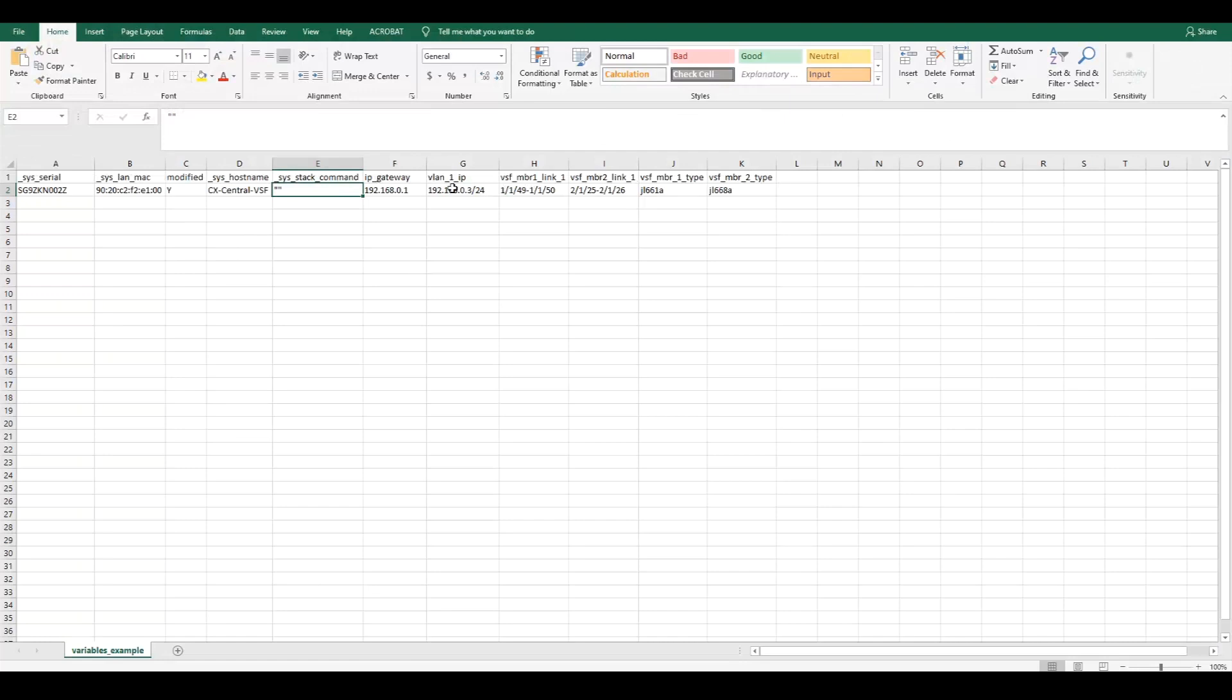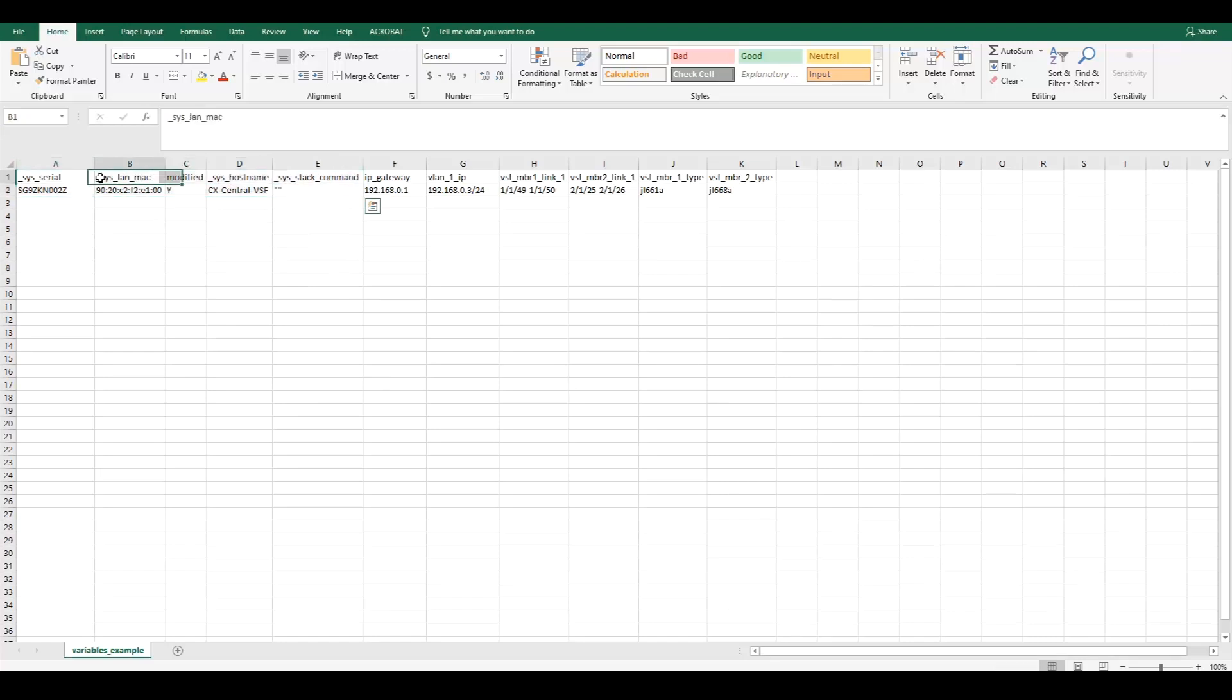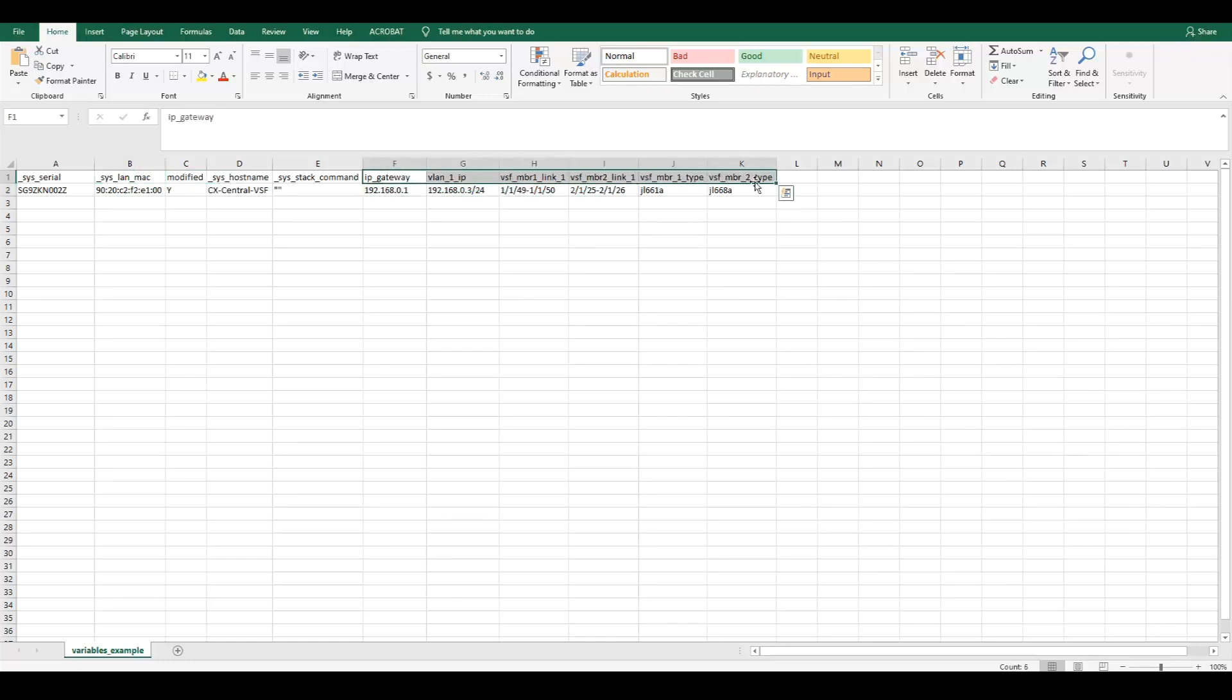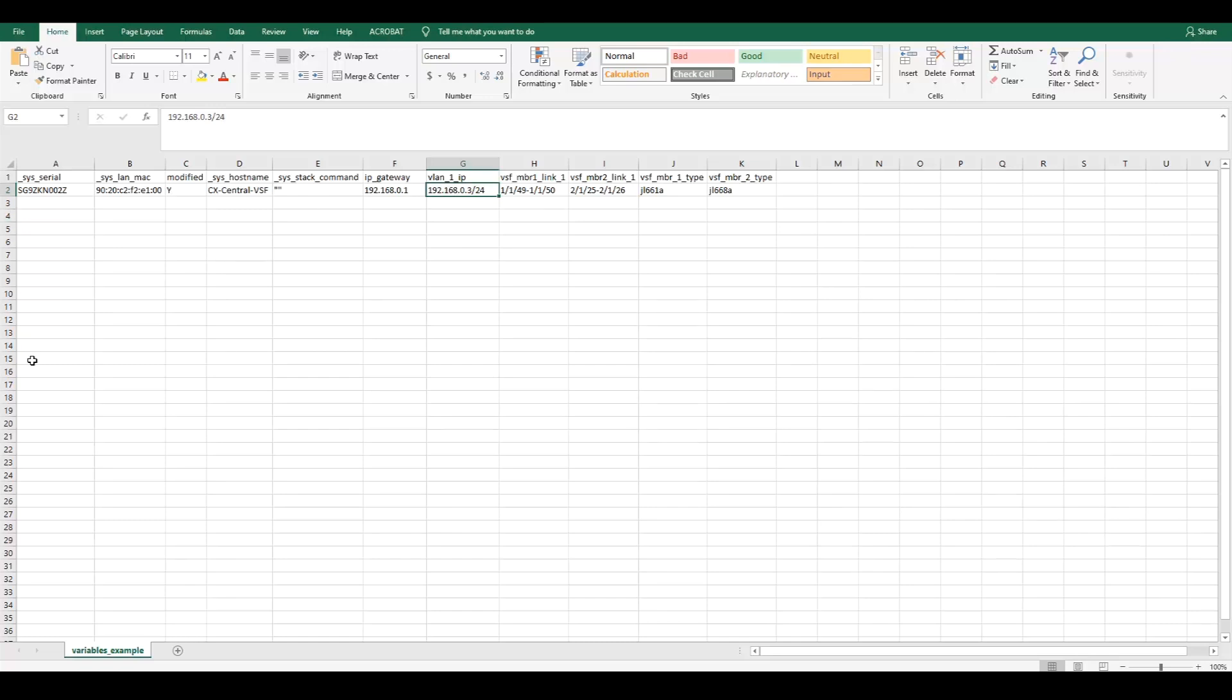Everything's here in a nice little grid, and we can enter our devices down the list. What comes with this template are these variables that start out with an underscore. That indicates that variable is a system variable and is predefined in the template. If we want to add variables, we can just keep adding columns here of the specific variables that we want to use. In this case, we're assigning an IP gateway, a VLAN IP, so this would be our IP address. The switch would connect out to central. So this would be a different value for each switch that we would add into the sheet. We would indicate the port numbering that we want for our VSF links, as well as the SKU for the VSF member type.